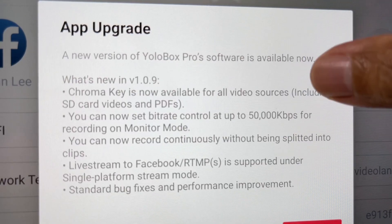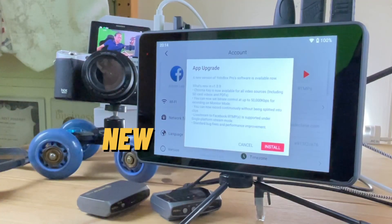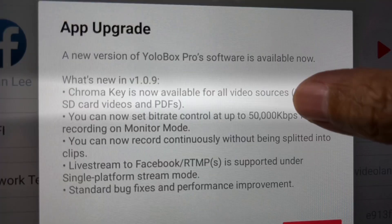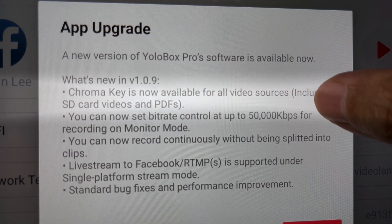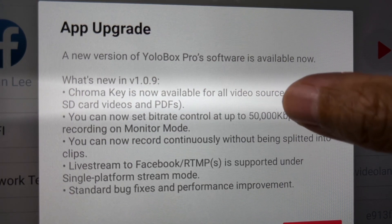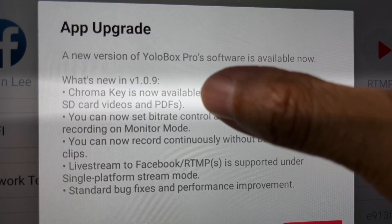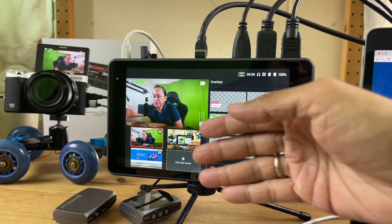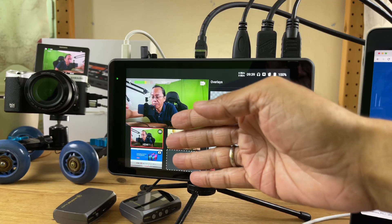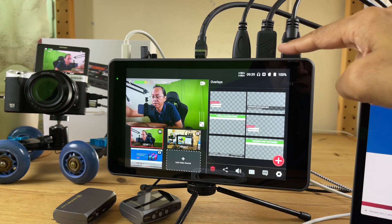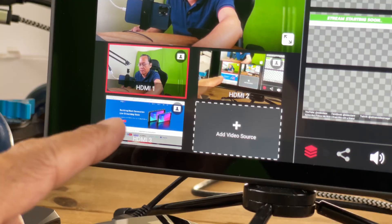What's new? ChromaKey is now available for all video sources, including SD card videos and PDFs. Previously, we could only apply ChromaKey to the live video inputs.